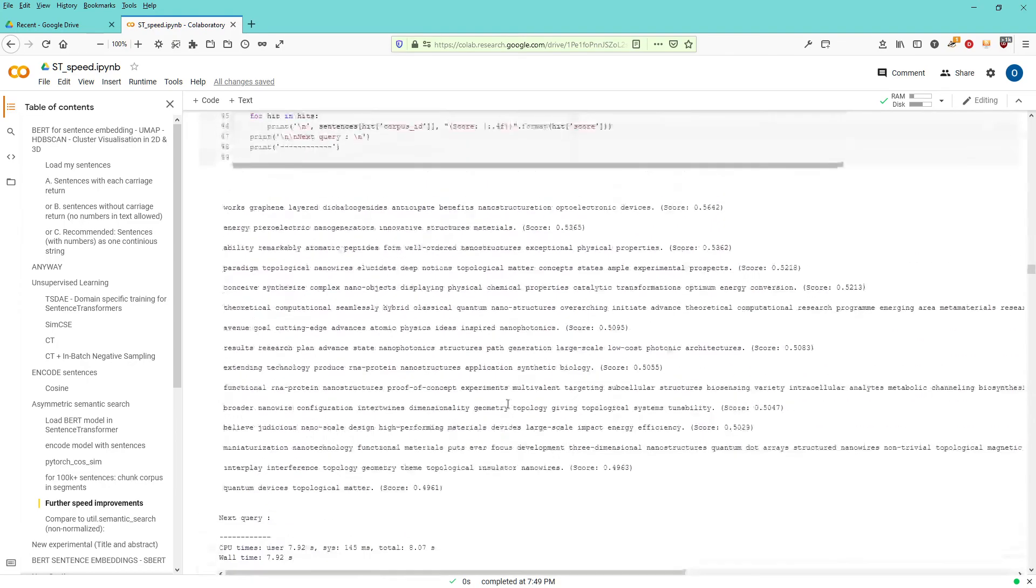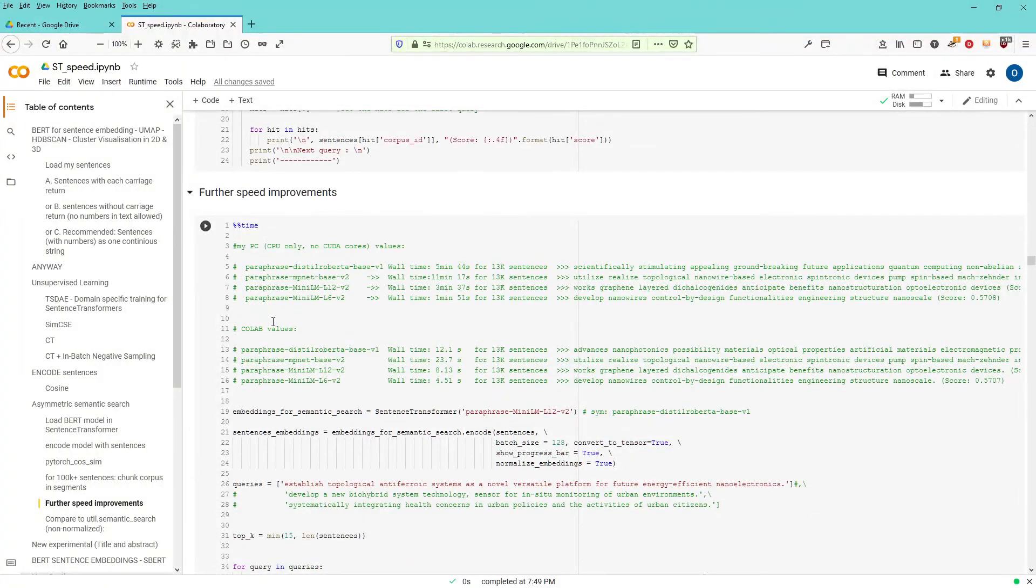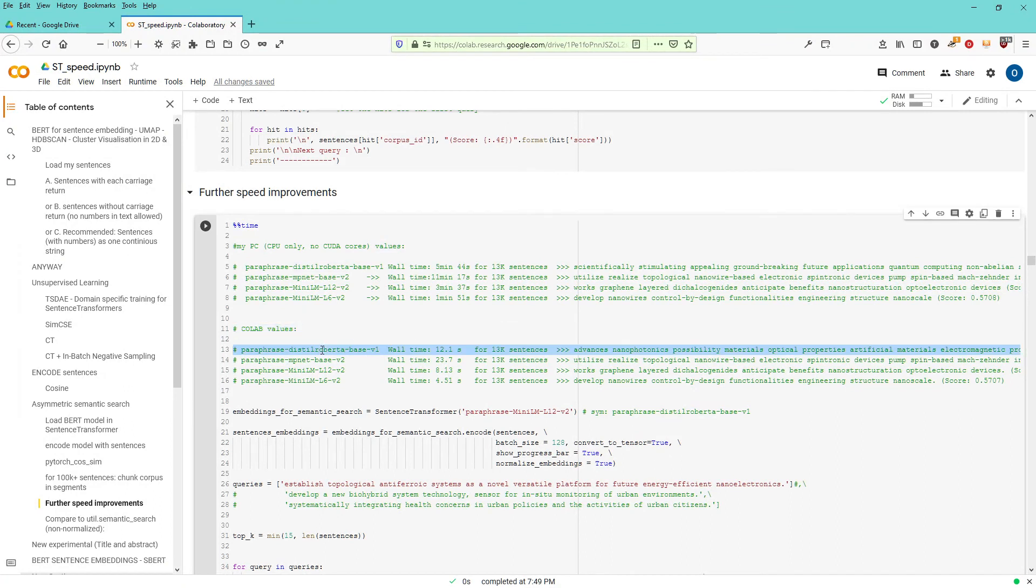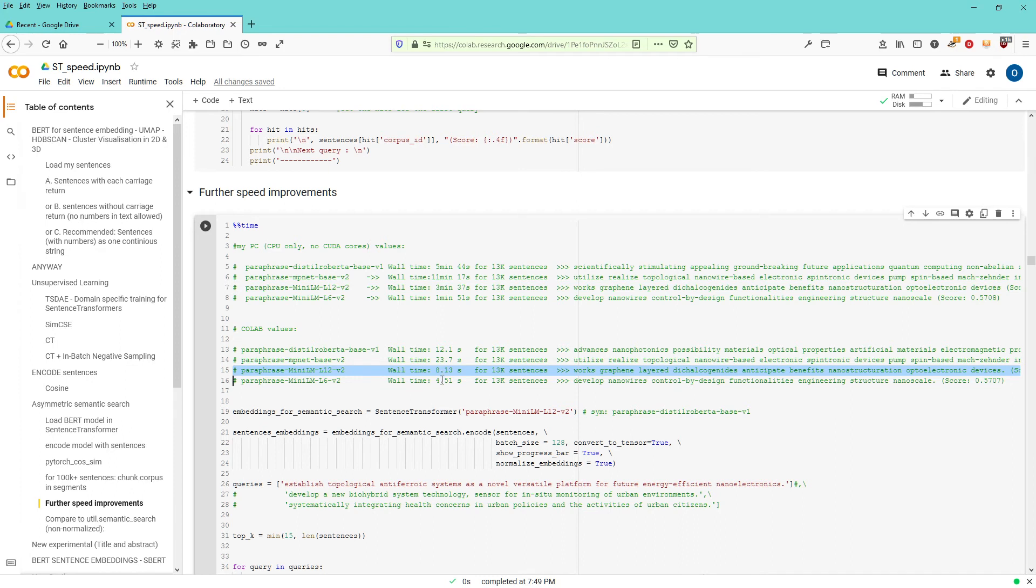But of course, as I already showed you here, the real speed improvement here is in the model you're choosing. And these are only pre-trained models. I have no training on the model. I have no unsupervised learning on the model. They are fresh out of hugging face, just pre-trained by their creator.